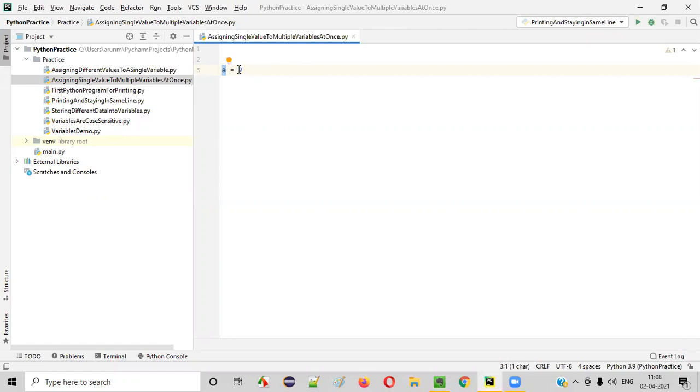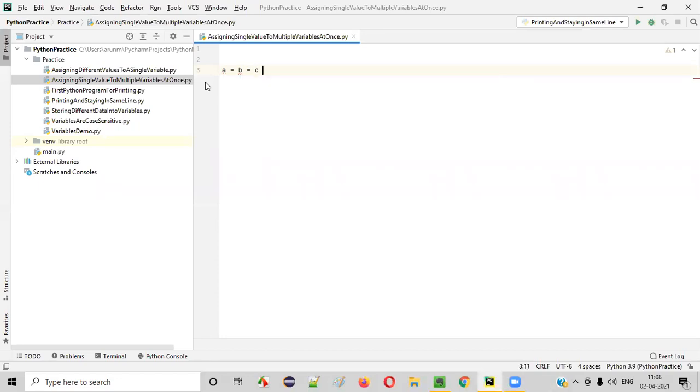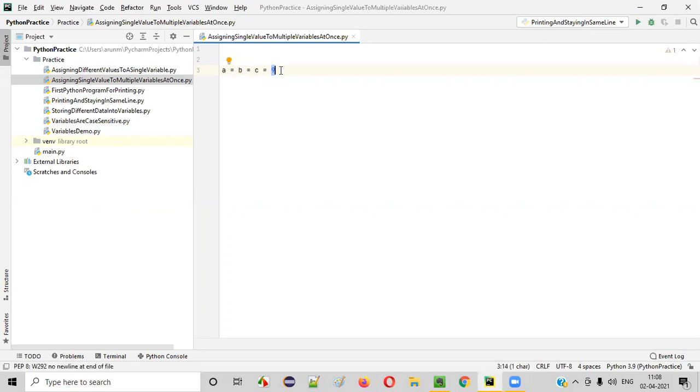But if I want to assign one value to multiple variables at once, I have to write like this: a is equal to b is equal to c is equal to 9. Here, a, b, c are the variables. To these multiple variables, I'm assigning the value 9 at once.